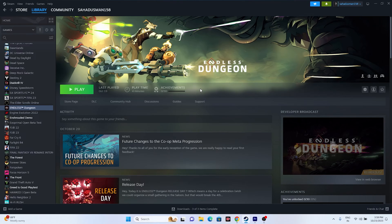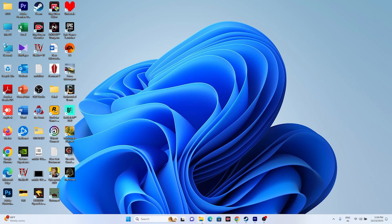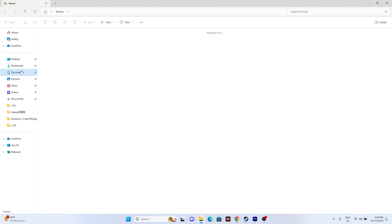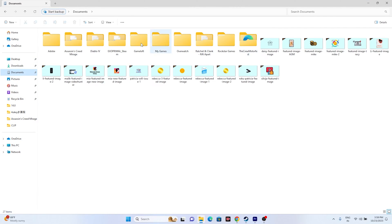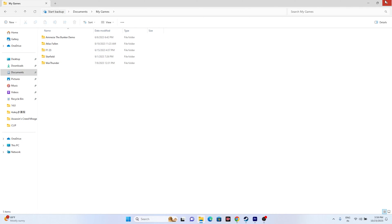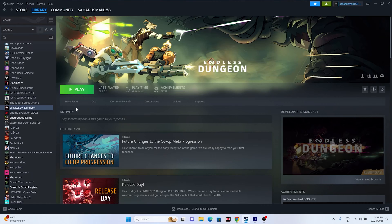If that is not working, we need to delete the saved game file. Go to File Explorer, navigate to Documents, and find the game folder there. If you can't find it, navigate to the Games folder. Once you find it, delete the folder. Close everything and try launching the game again.